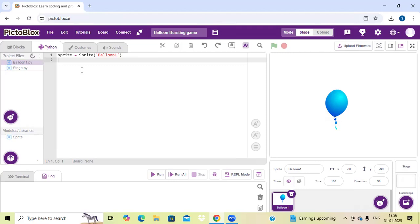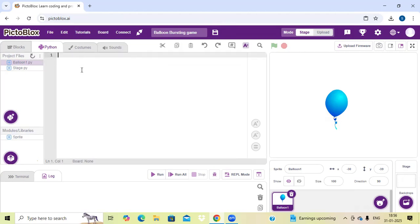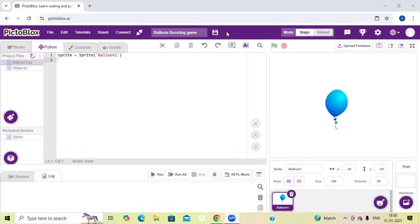I have already written the code, so I am just copying it. If you want the code, I will place that code in the description of this video. So now I am just copying the code and pasting it.